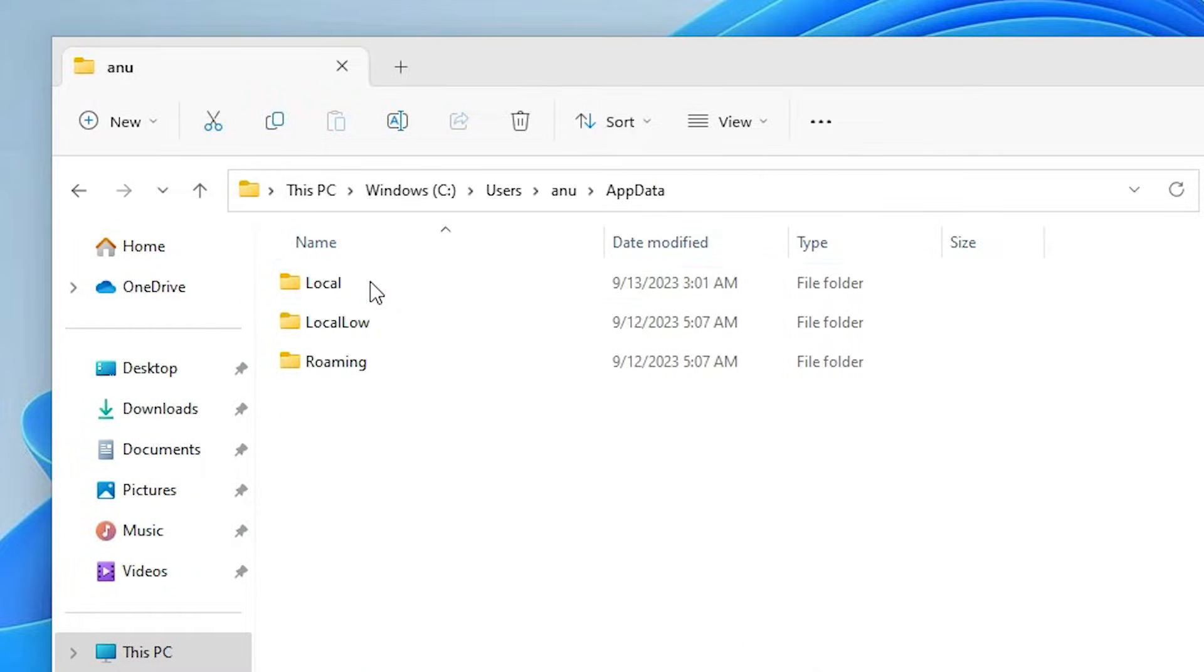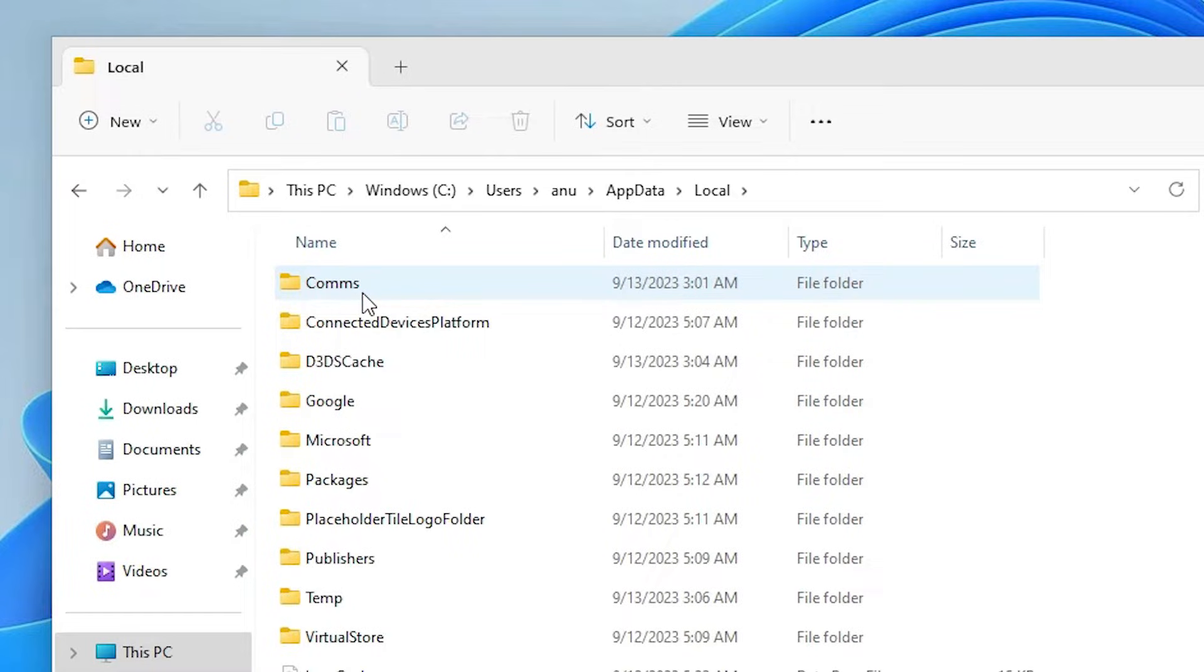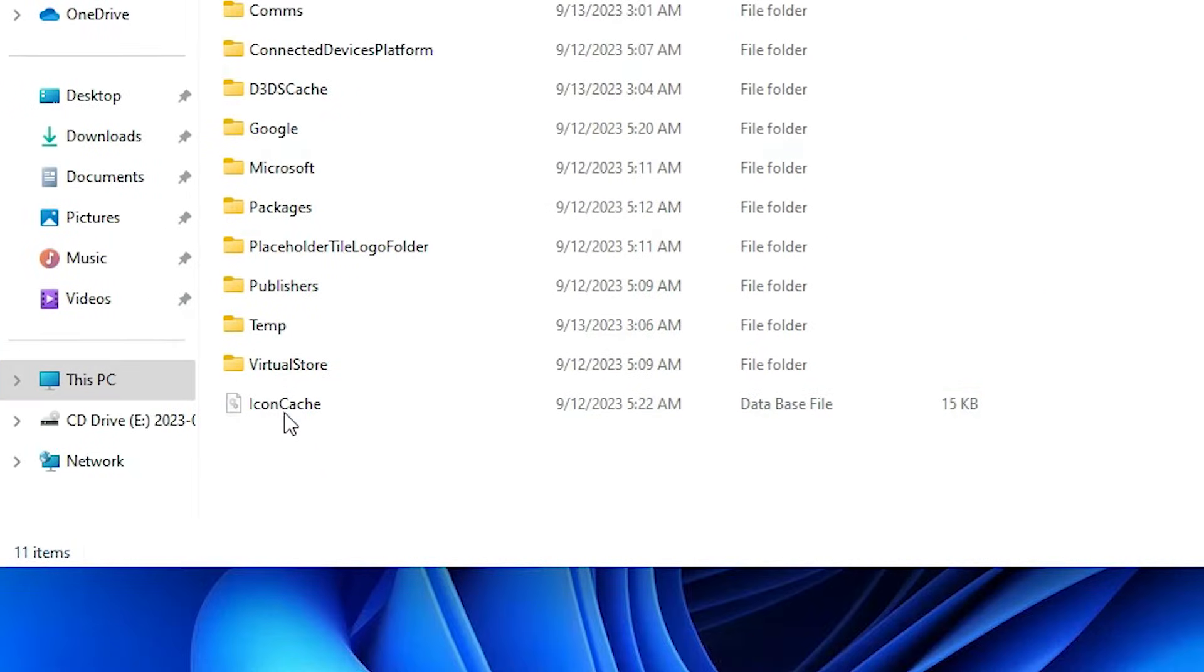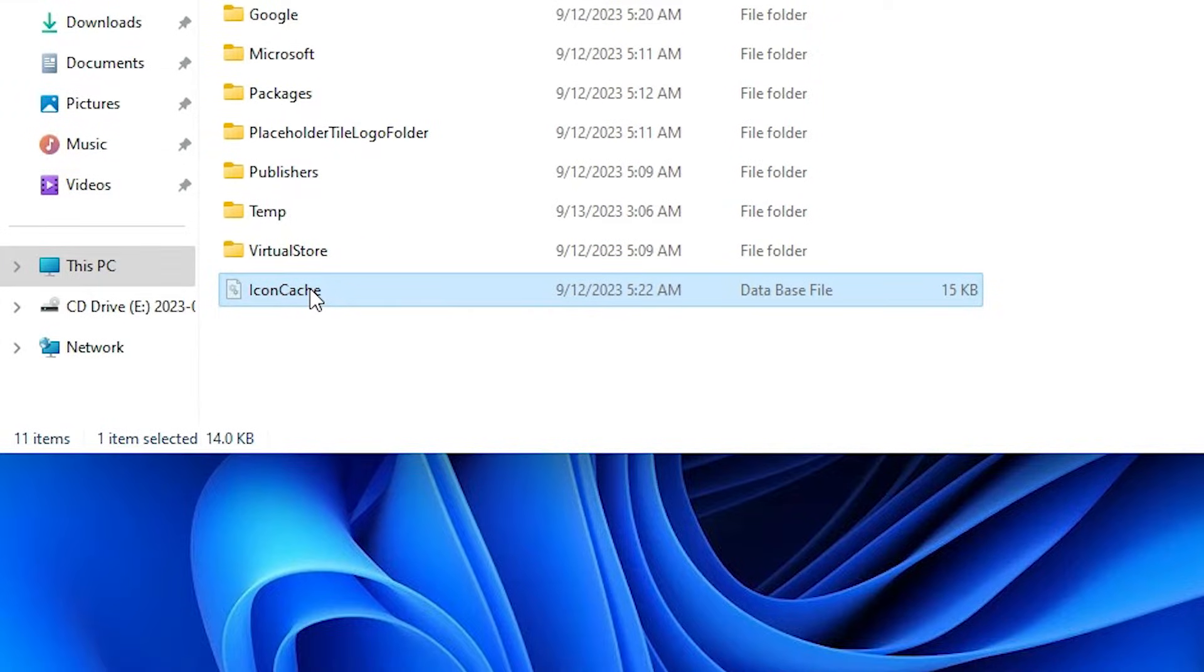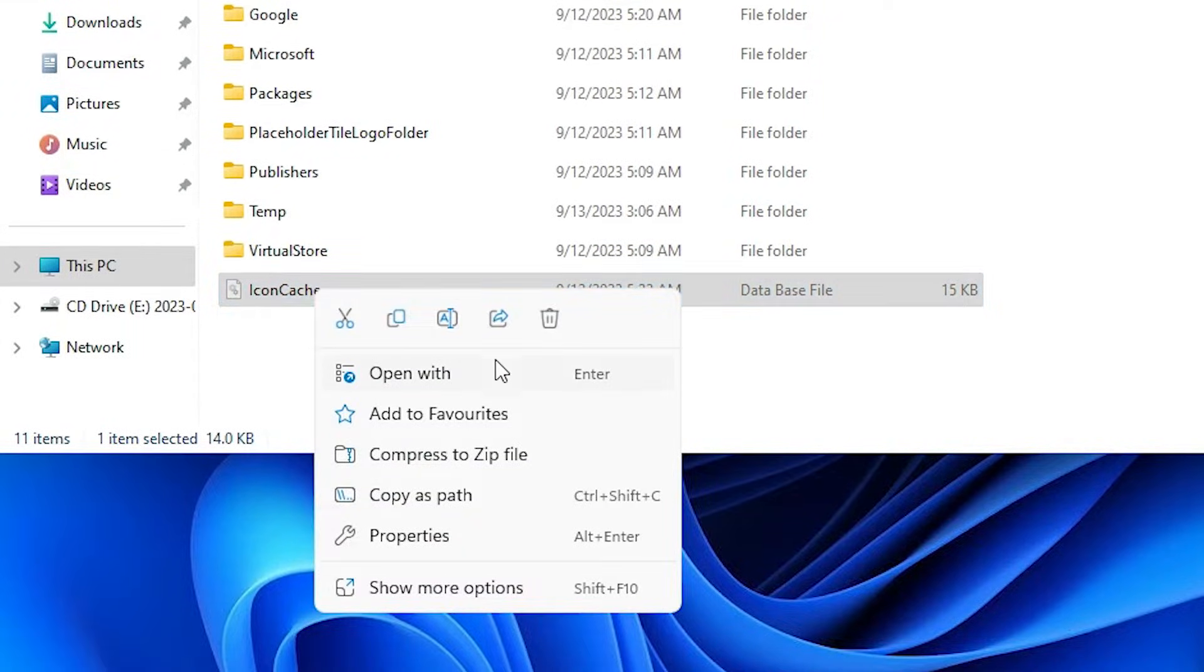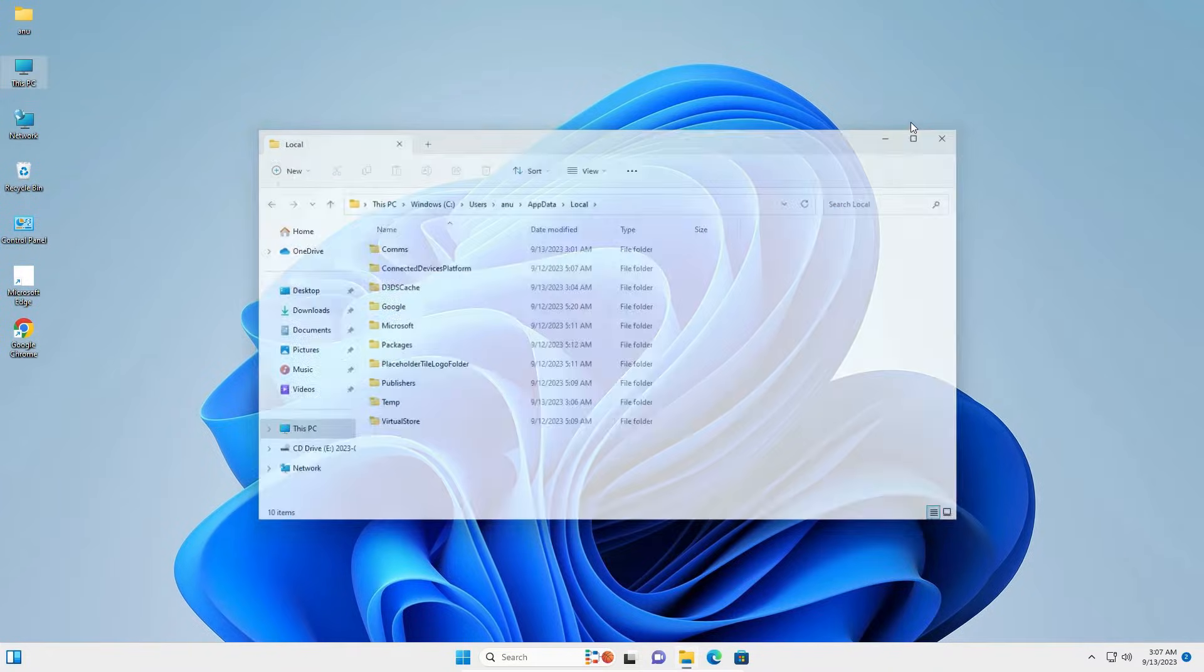In AppData, we go to Local. In Local, we find one file named IconCache.db. Right click on this file and delete this file. Now close it.